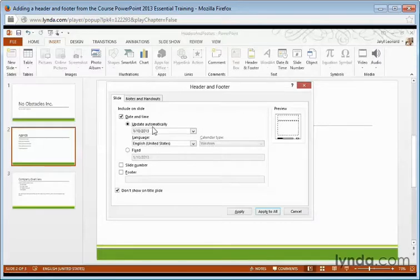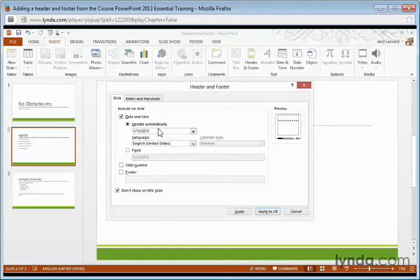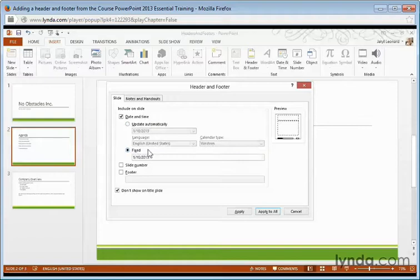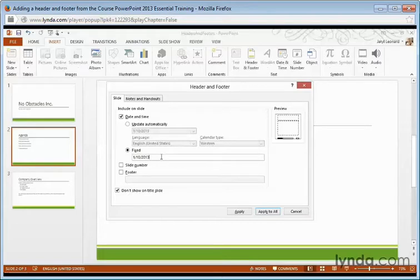Now I can either have the date and time update automatically, which means every time I open my presentation, the date will be automatically reflected to the current date, or I can come down here and select Fixed Date, which means I can put the date in and it won't change every time I open my presentation. Now this is useful if I want the date to be the date I actually created the presentation, not when I'm actually giving the presentation.